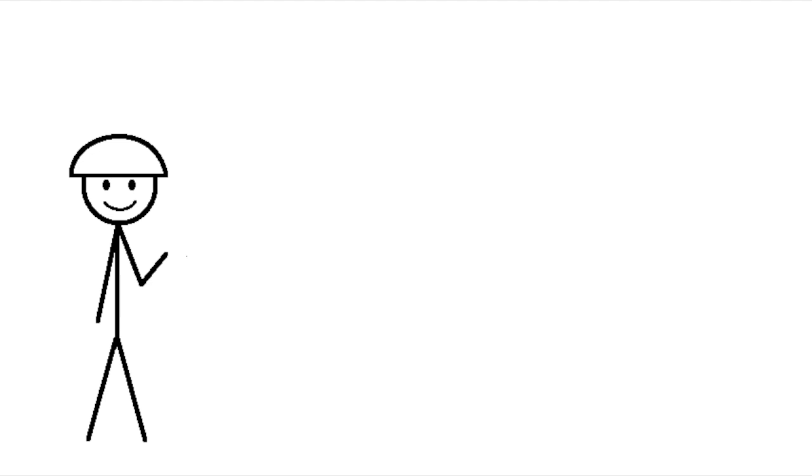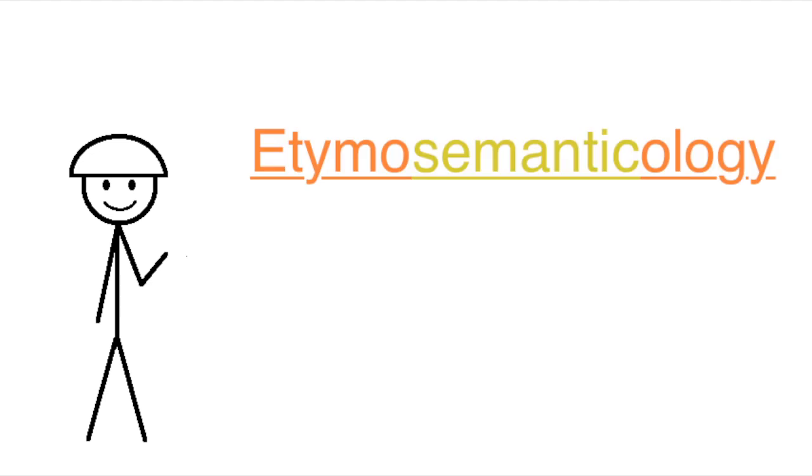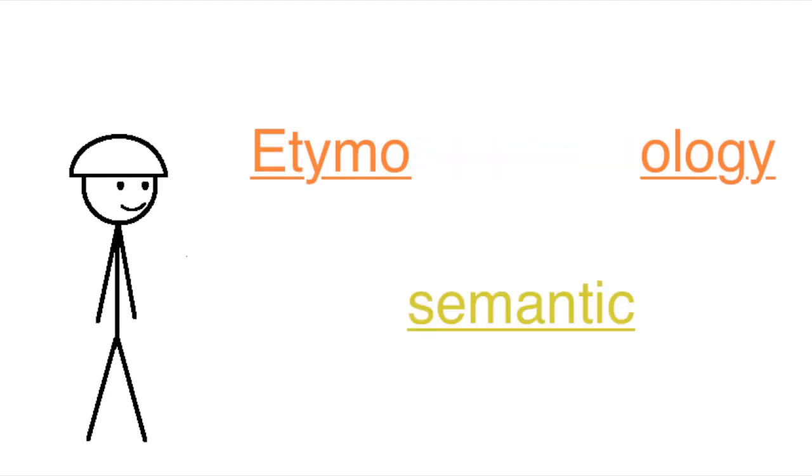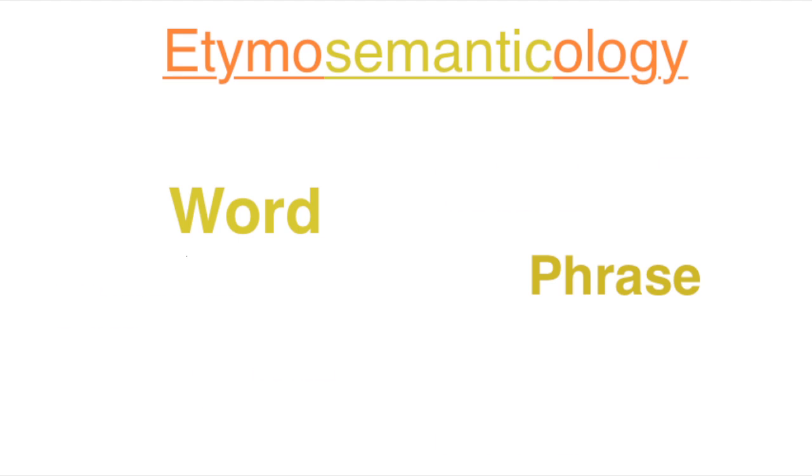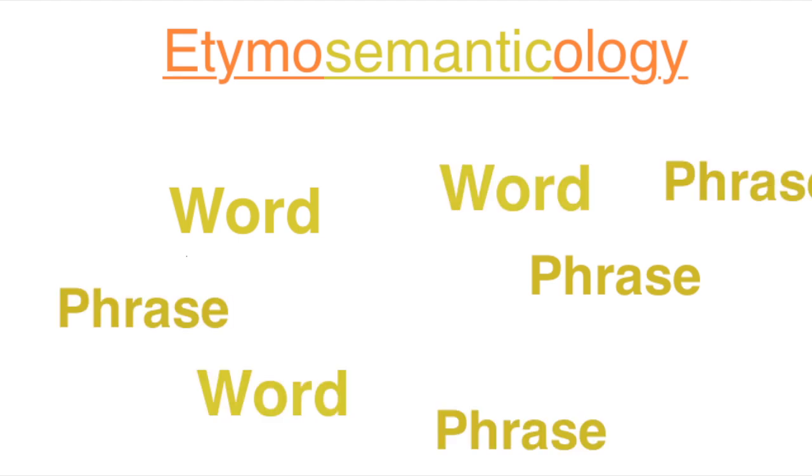These videos will be part of a new series I'm making called Etymo-Semanticology, and you thought combining words was fun, real linguists put words inside other words. Anyway, in each of these videos I'll look at the history and usage of a word or phrase or group of words or phrases or something like that.